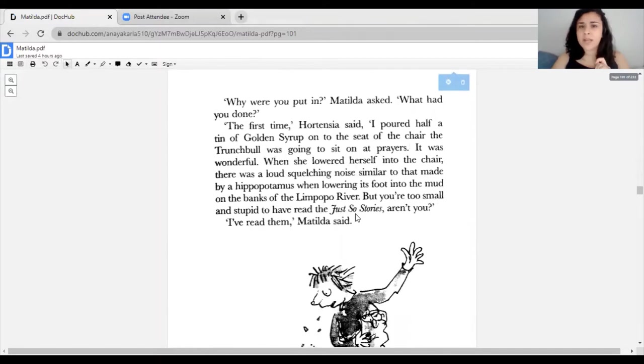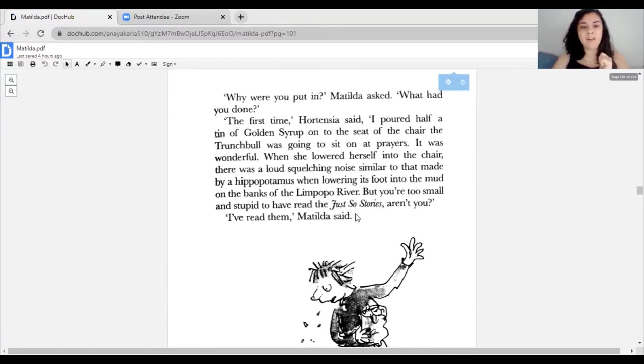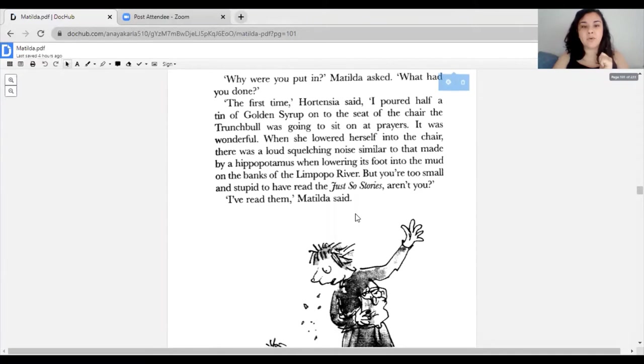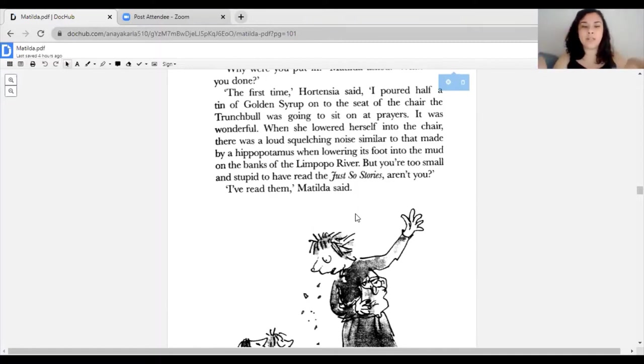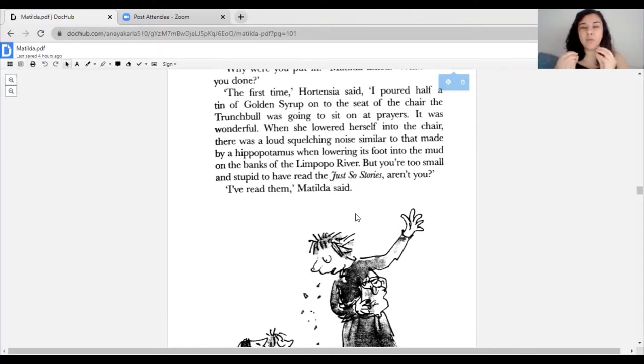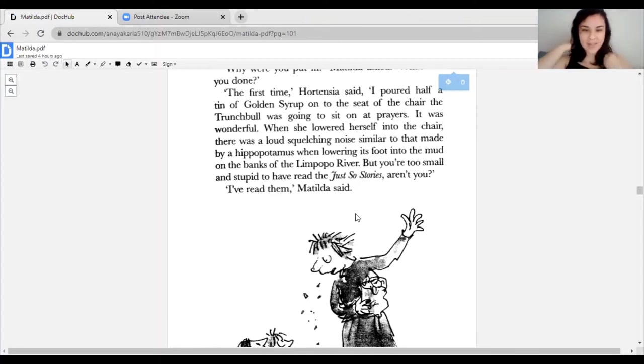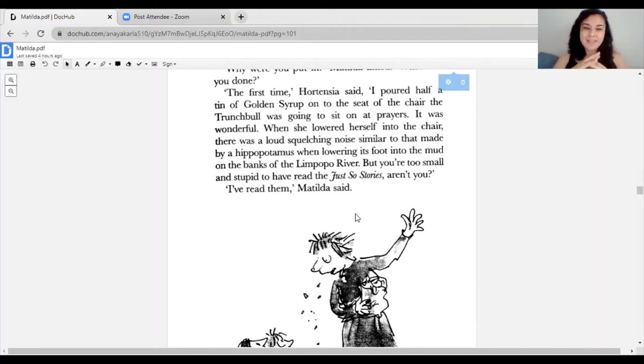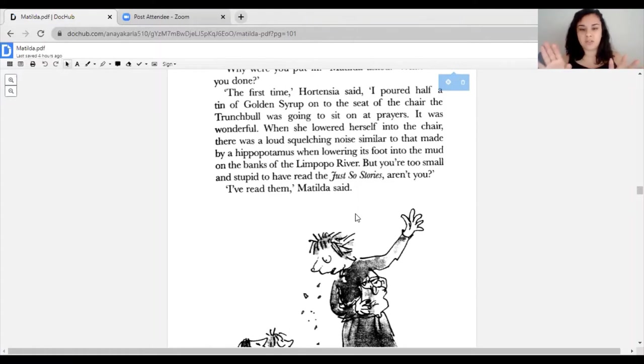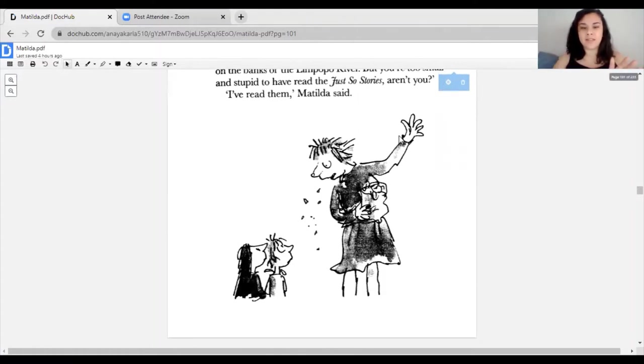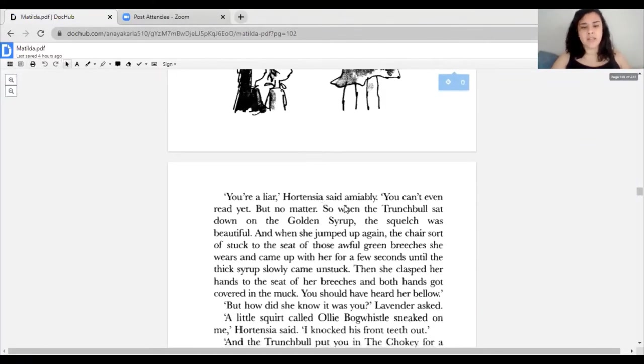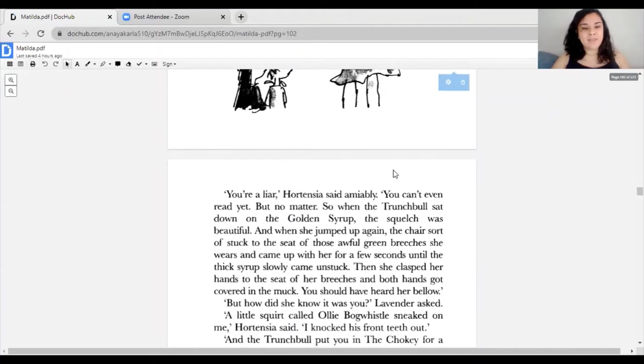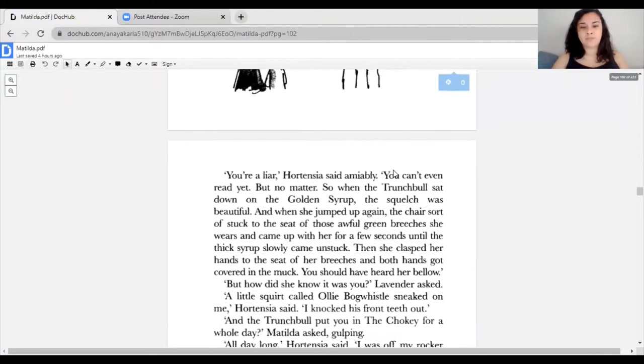'Can she lean against the door?' Matilda asked. 'Don't be daft,' Hortensia said. 'The door's got thousands of sharp spiky nails sticking out of it. They've been hammered through from the outside, probably by the Trunchbull herself.' 'Have you ever been in there?' Lavender asked. 'My first term I was there six times,' Hortensia said. 'The first time I poured myself half a tin of golden syrup on the seat of the chair the Trunchbull was going to sit on at prayers.'